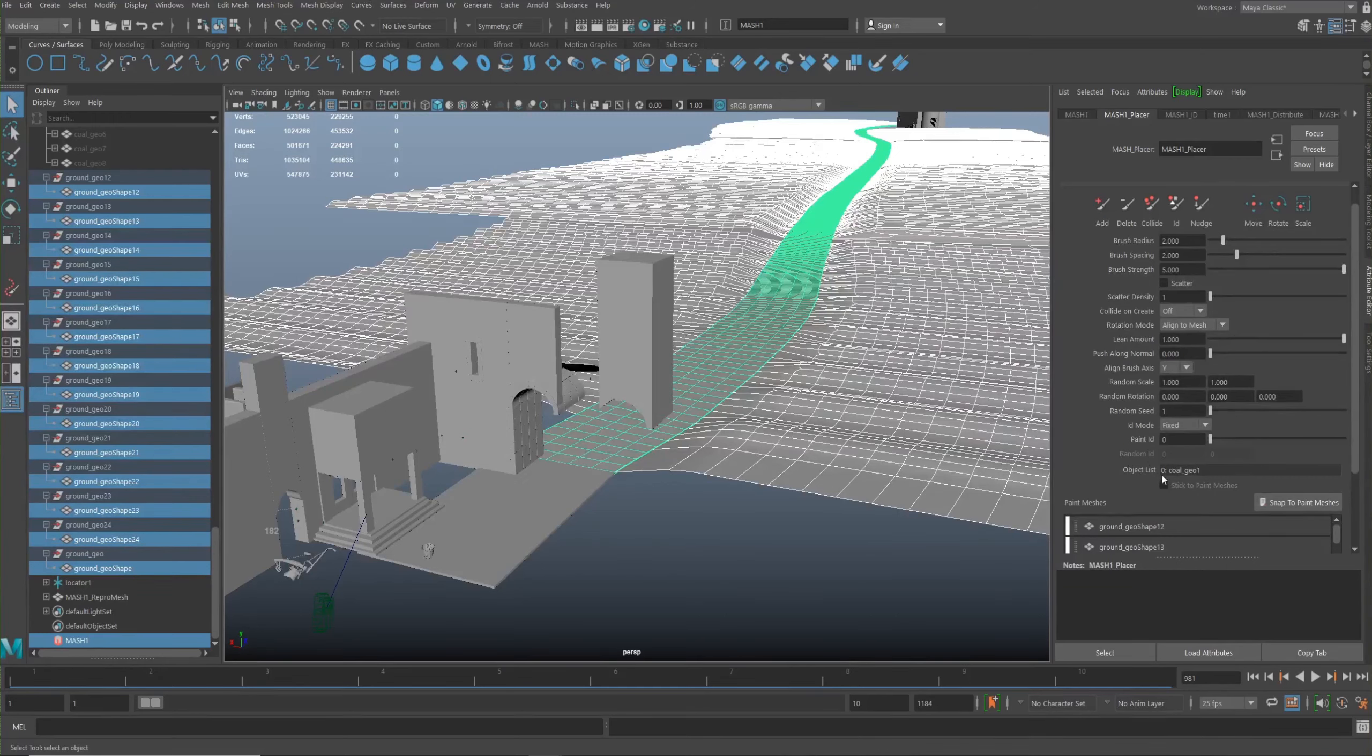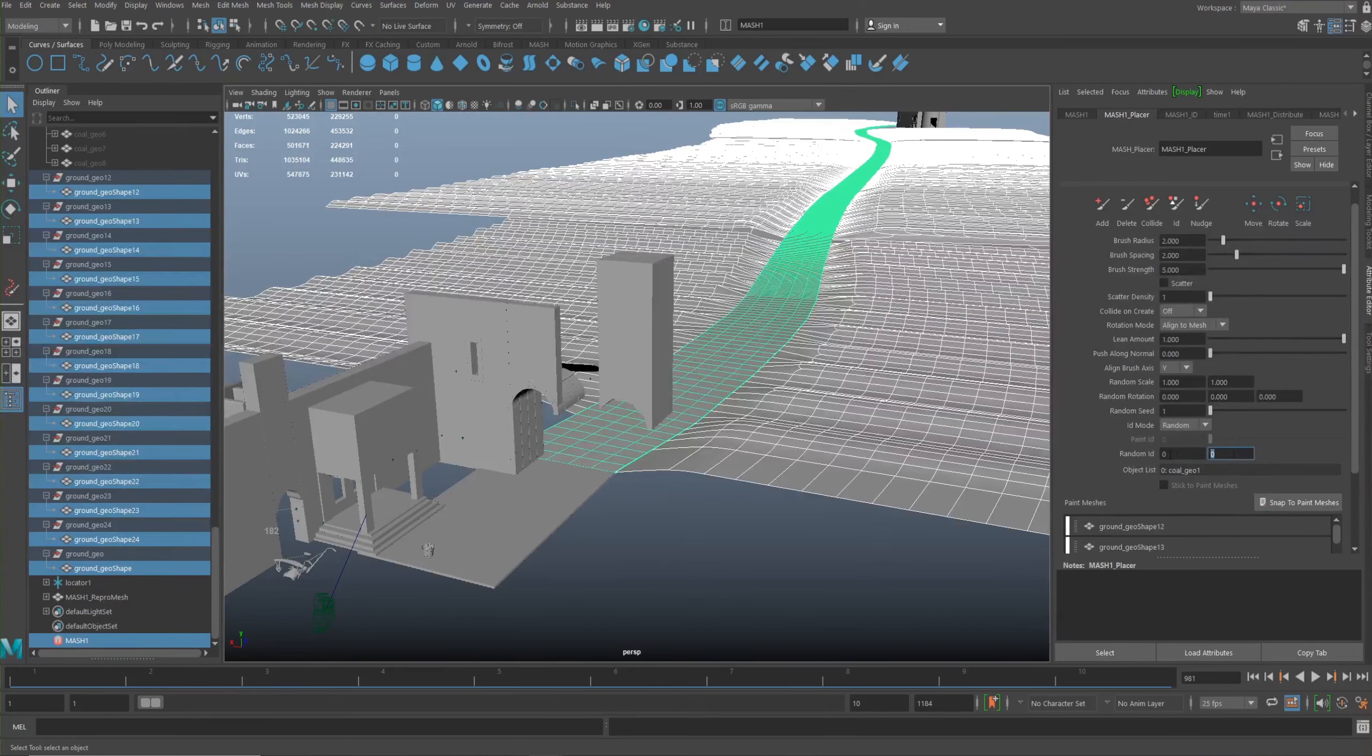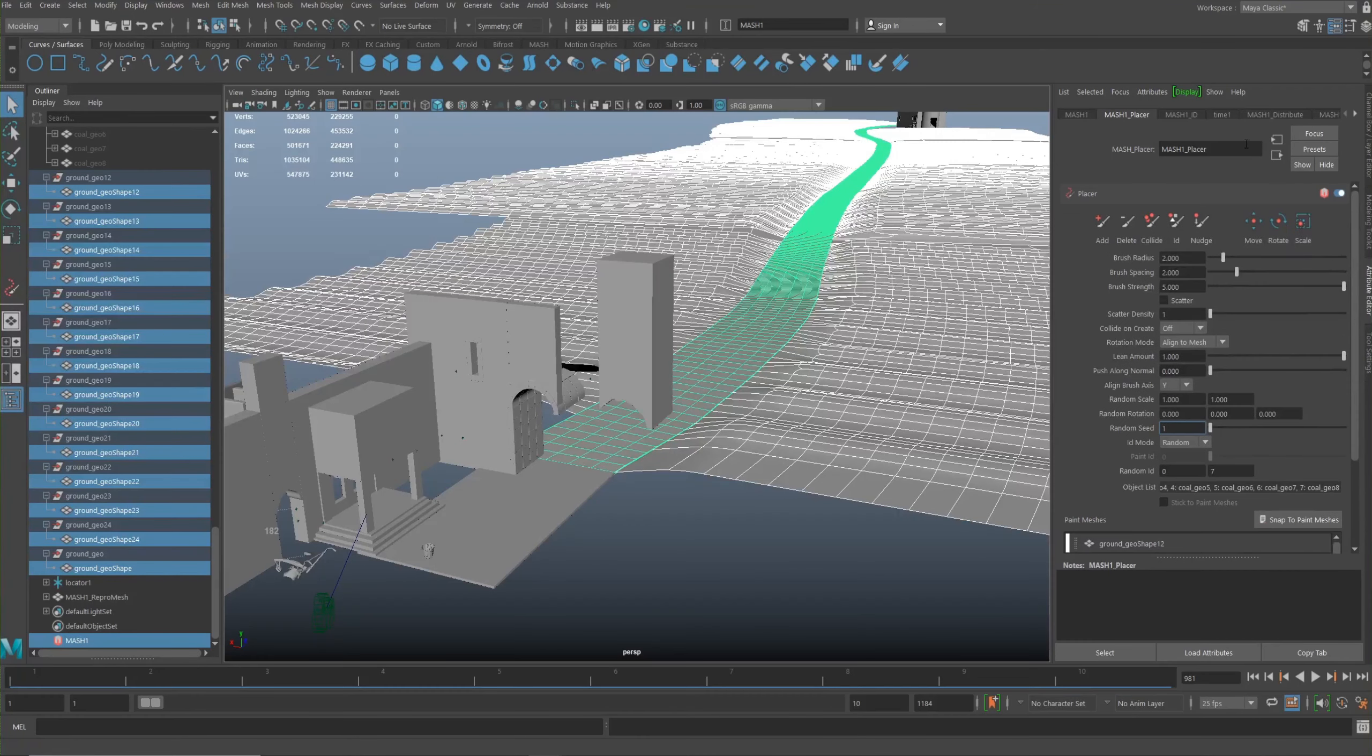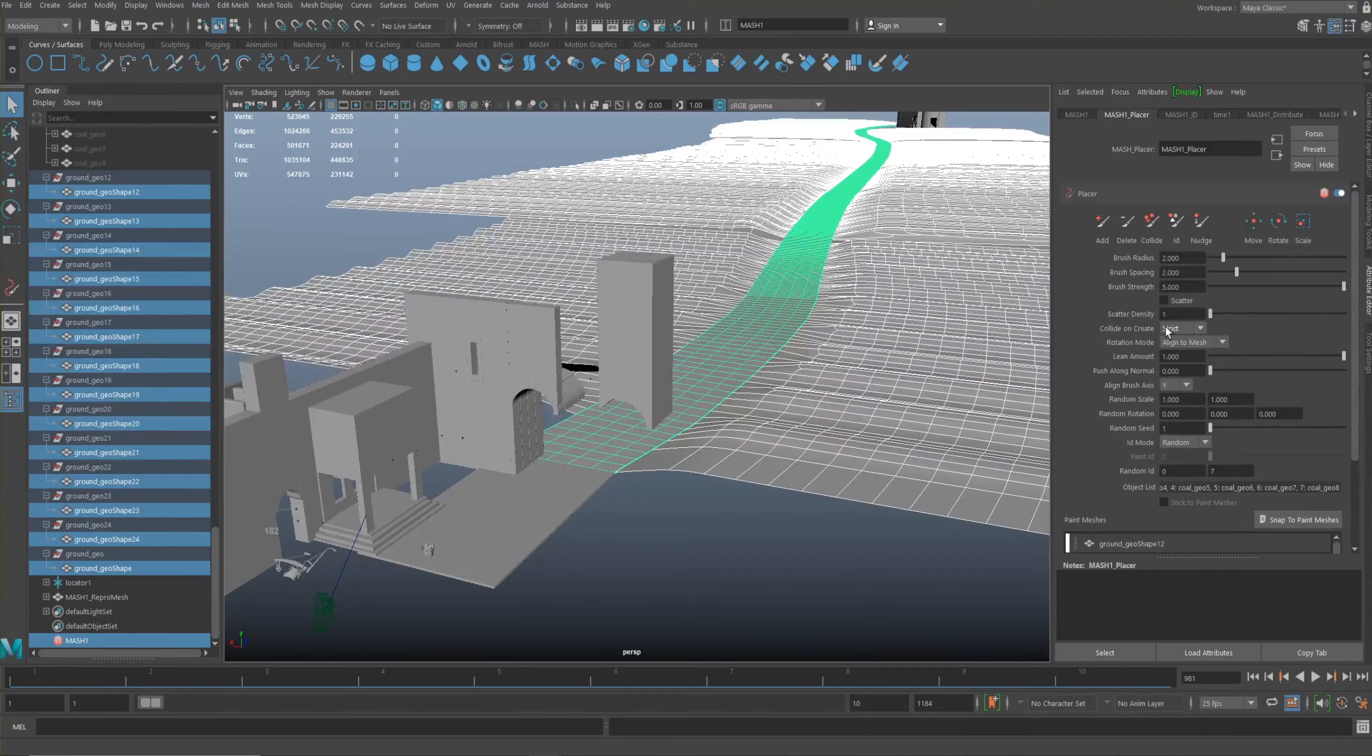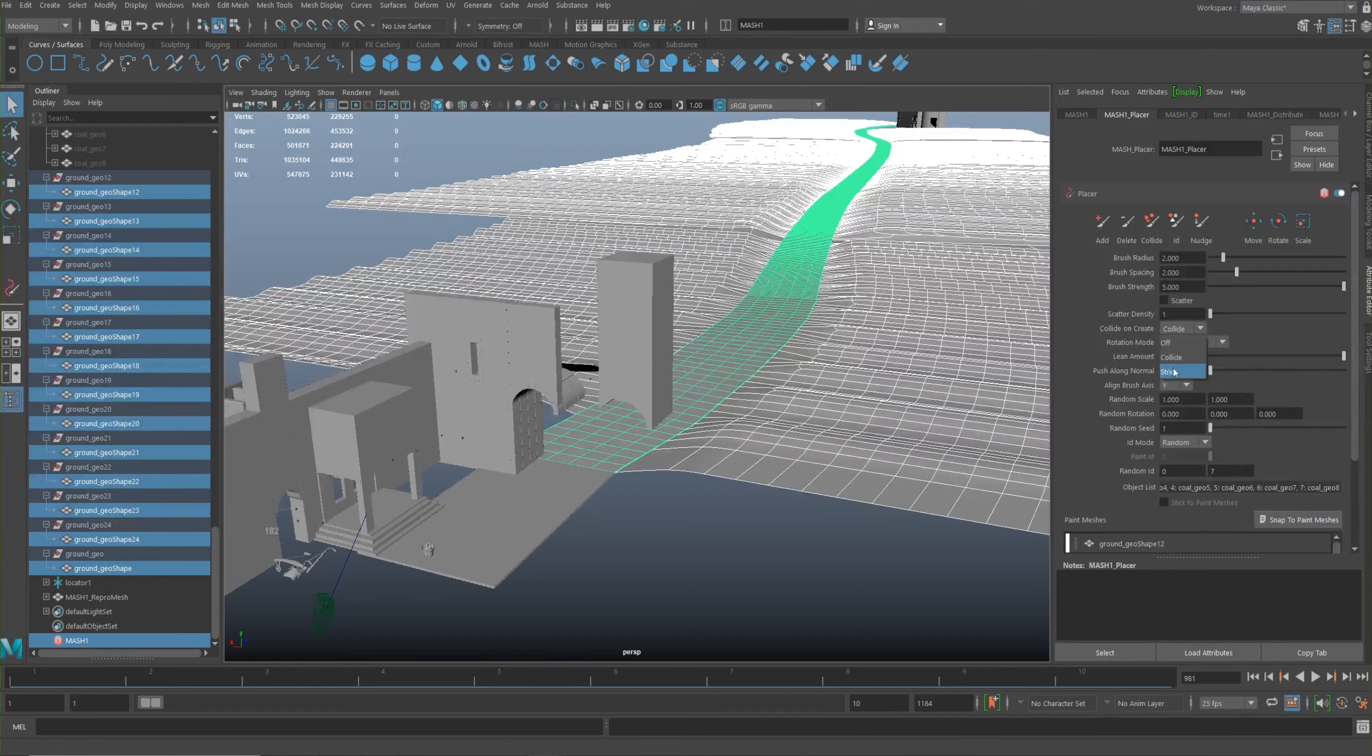So if I change the ID mode to random, it's saying its selection is between ID zero and ID zero. And I know I picked eight objects, so I'm going to change that to seven. And now in the object list we go up to coal geo eight, so that's good. And so collide on create, there's something to be aware of. So if we put this to like strict, then it should keep the geometry apart. However, based on the scale, it's looking for a scale size of one by one, which is very small. This is likely that it's going to still collide at some point with the object.